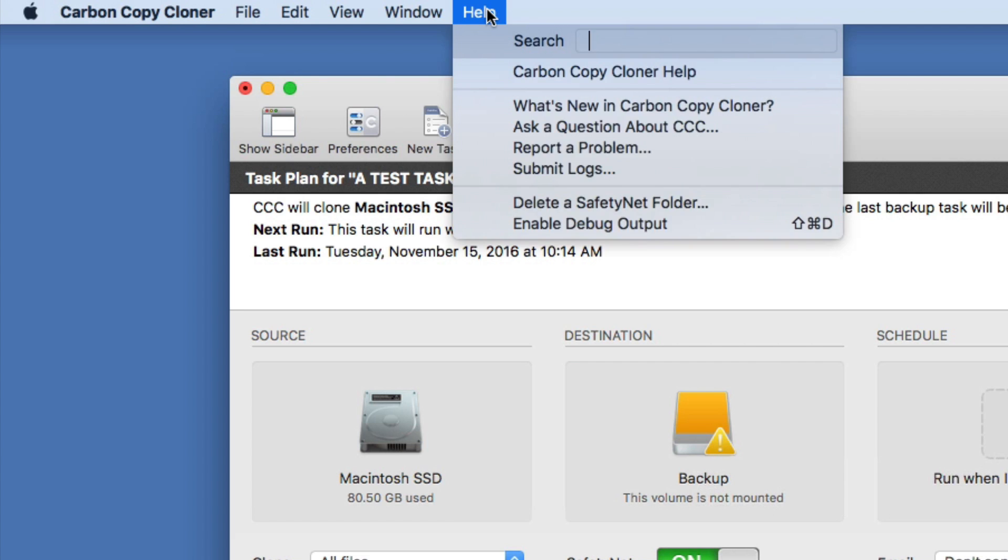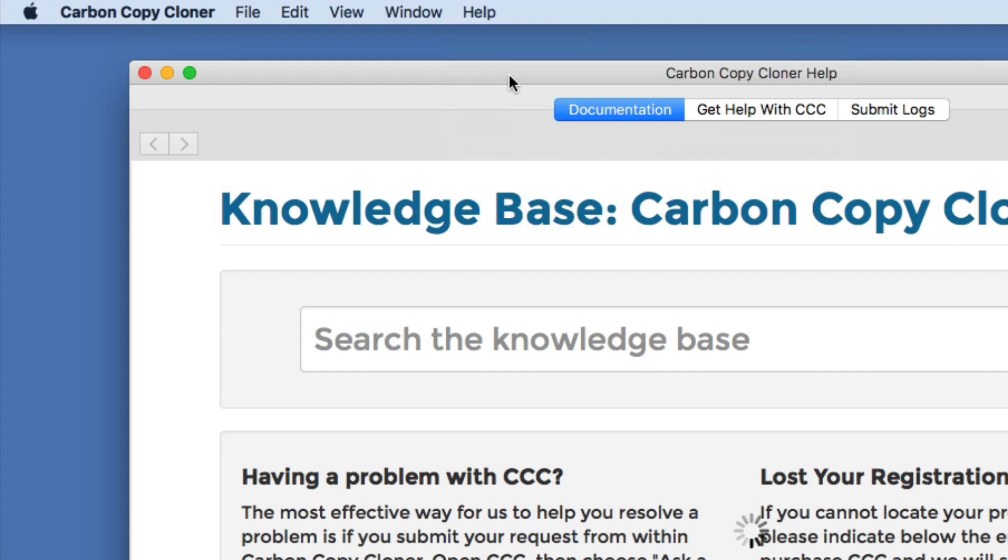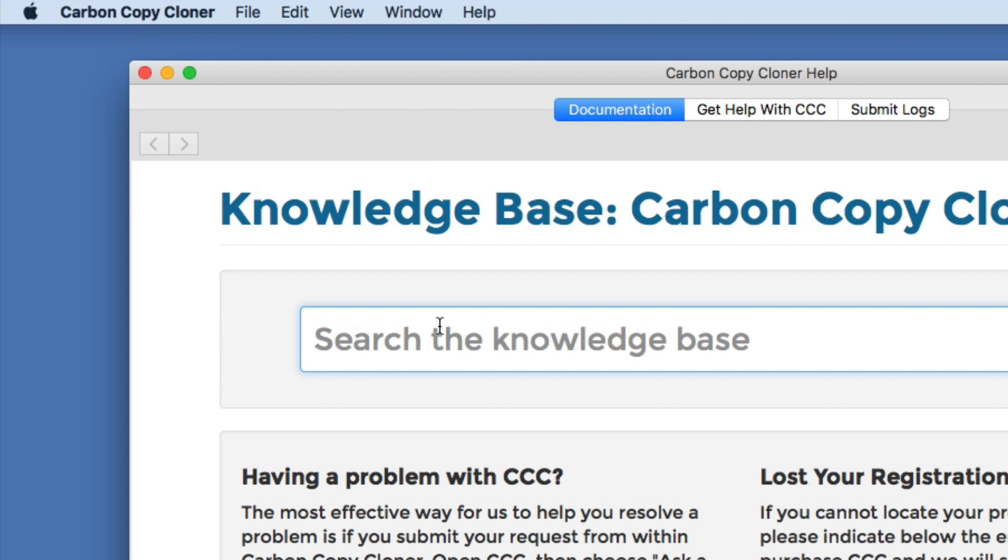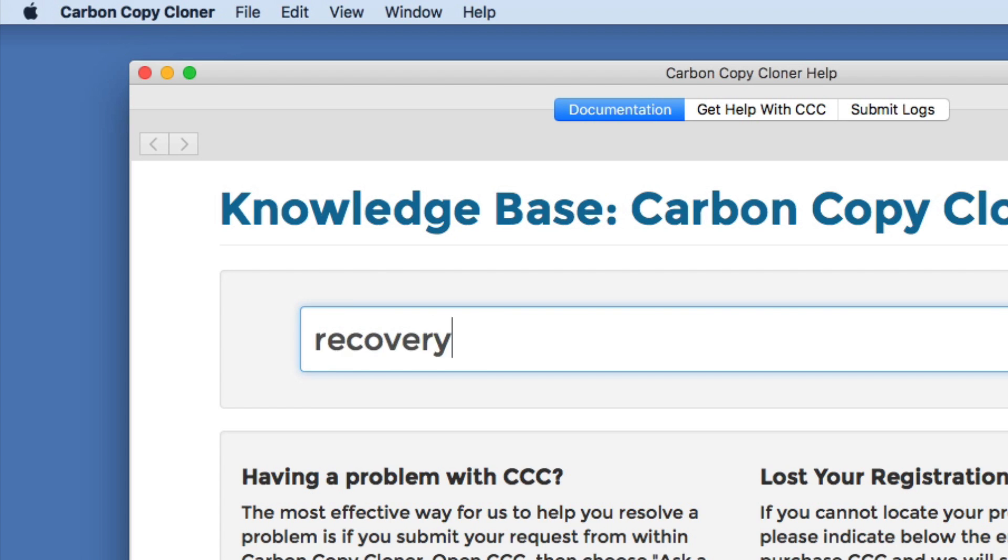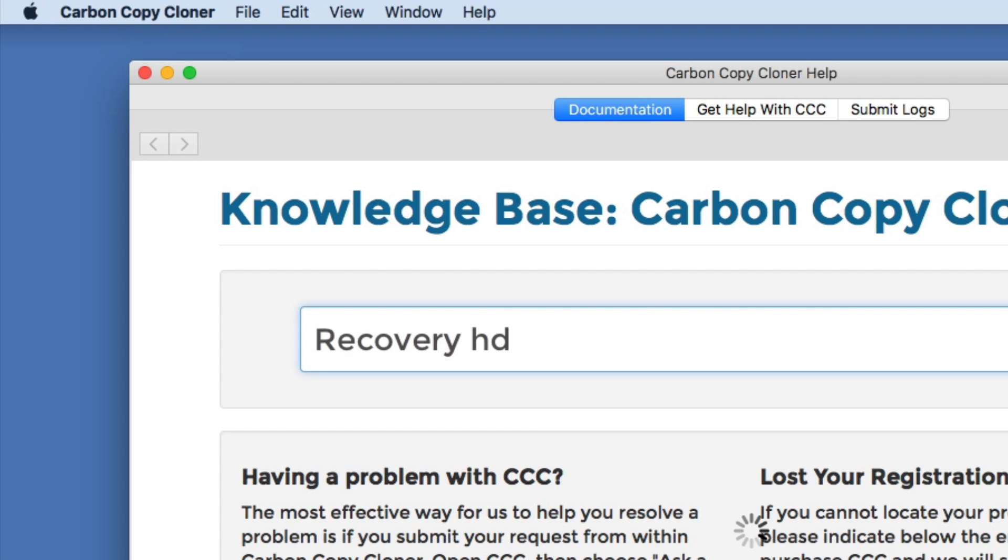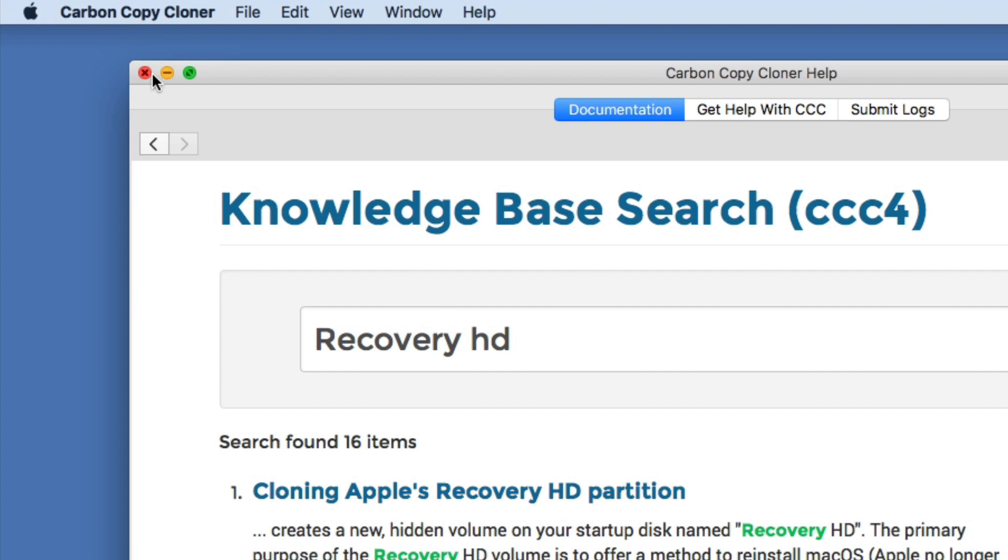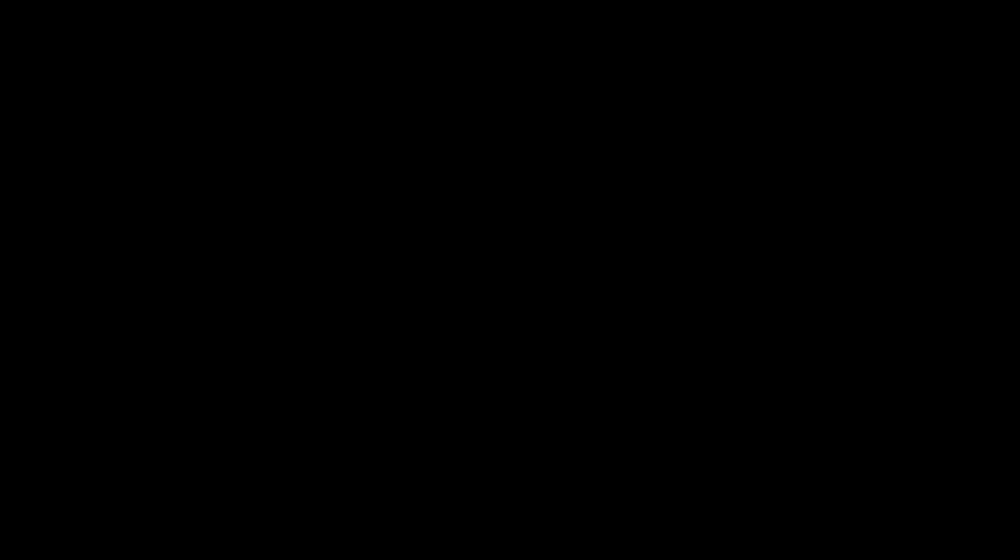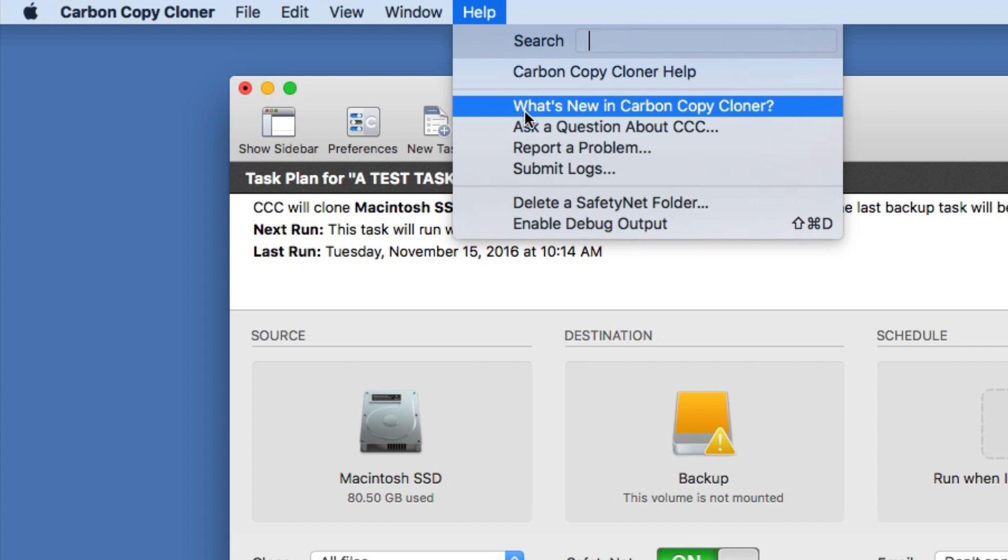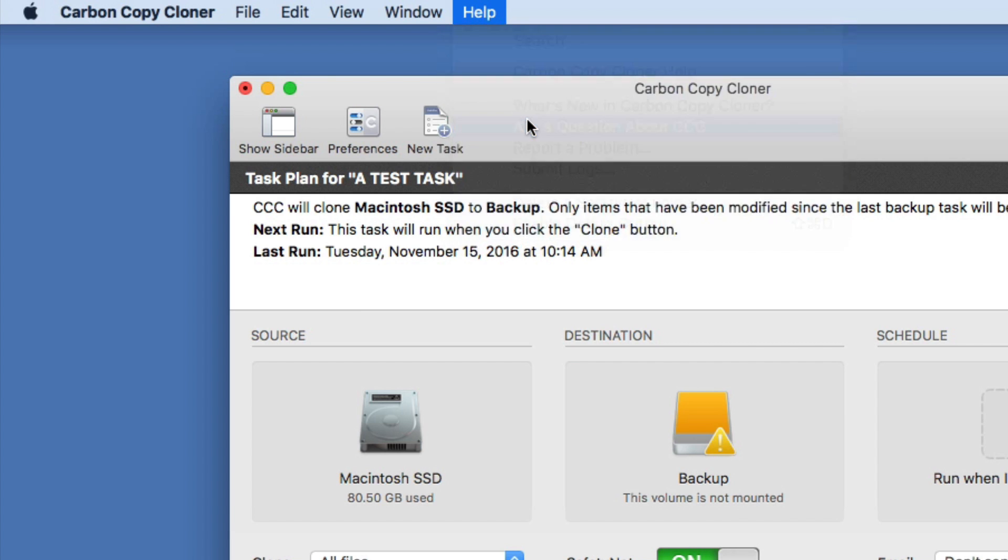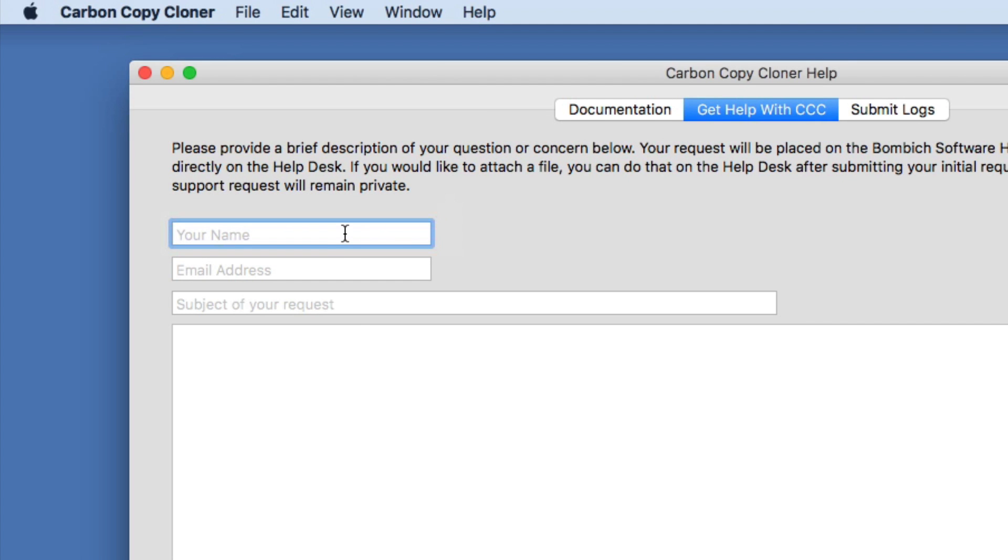If you have additional questions about using Carbon Copy Cloner, select Carbon Copy Cloner Help from the help menu and search the knowledge base. You can also ask a question about CCC to submit a question to our help desk.